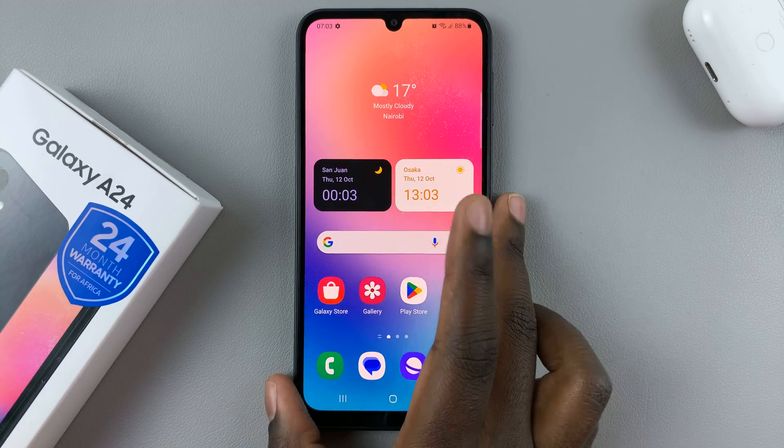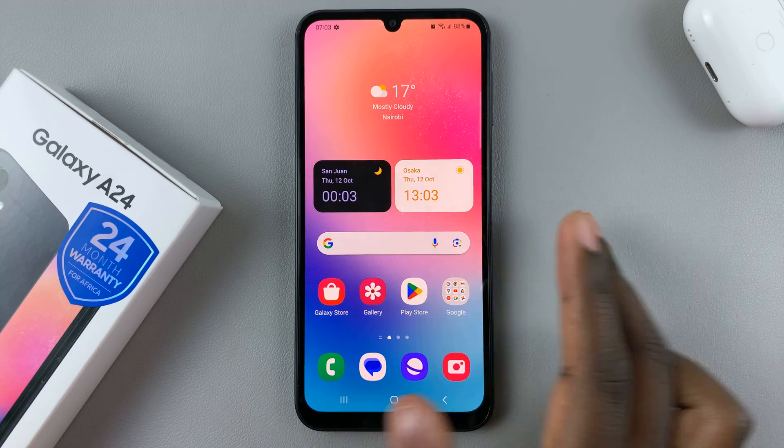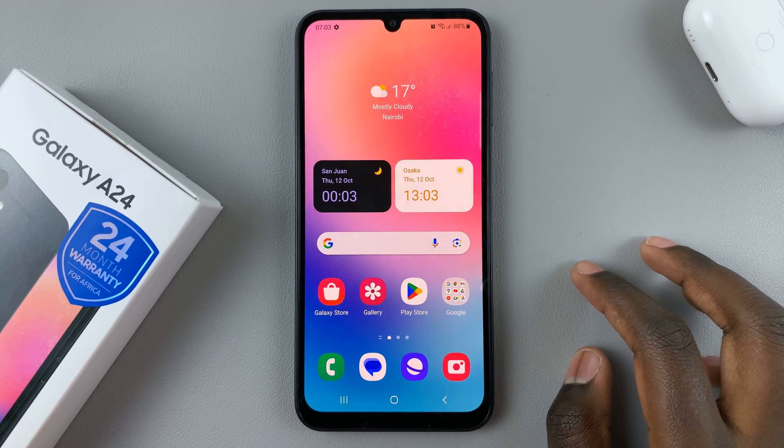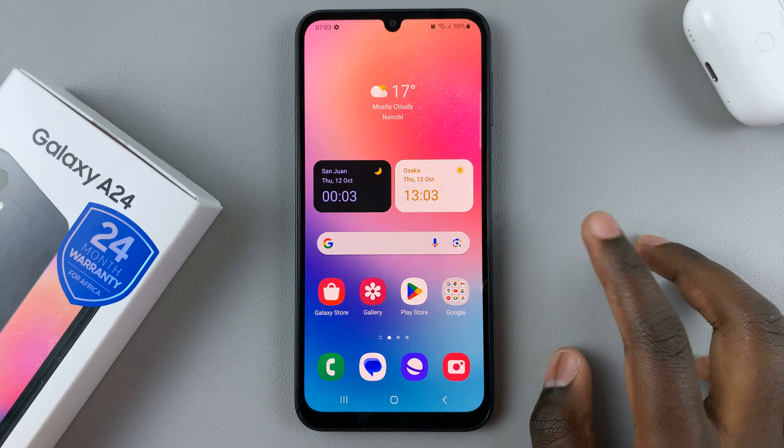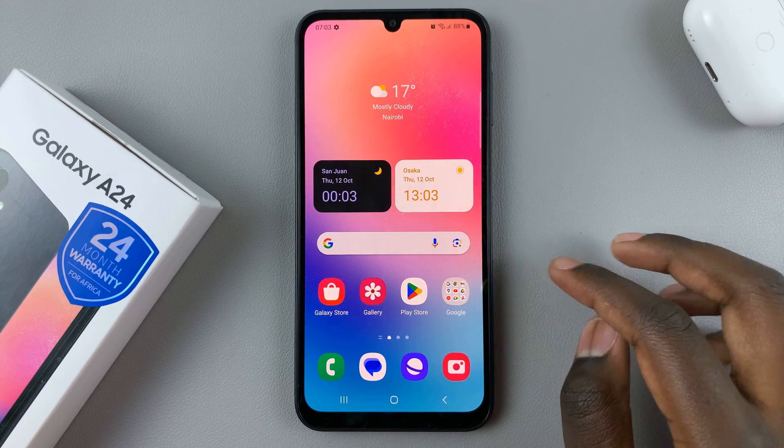In today's video, I'll be showing you how to set an alarm on your Samsung Galaxy A24.